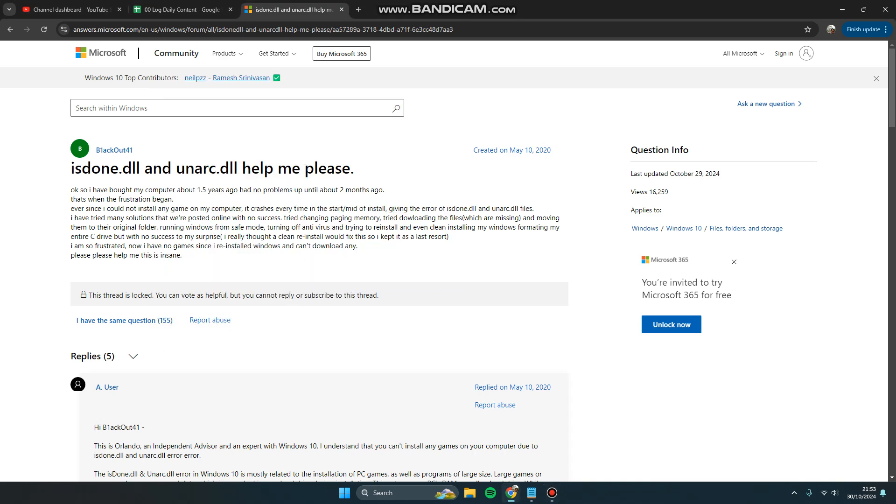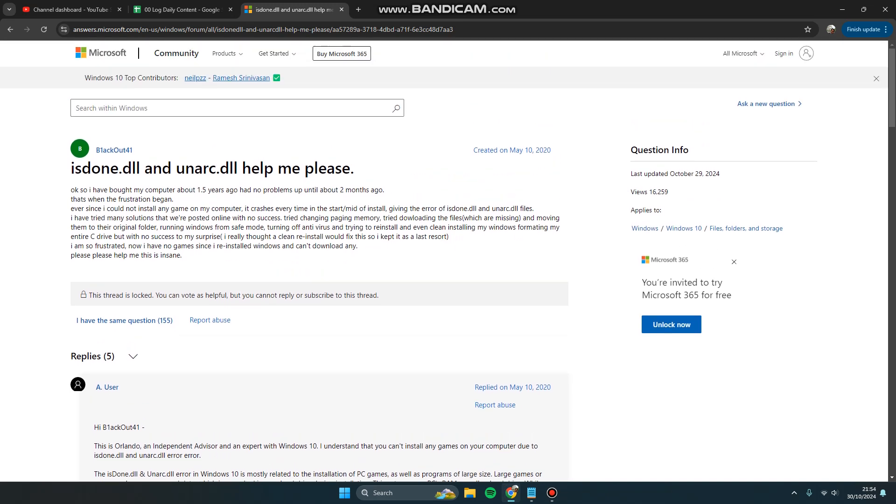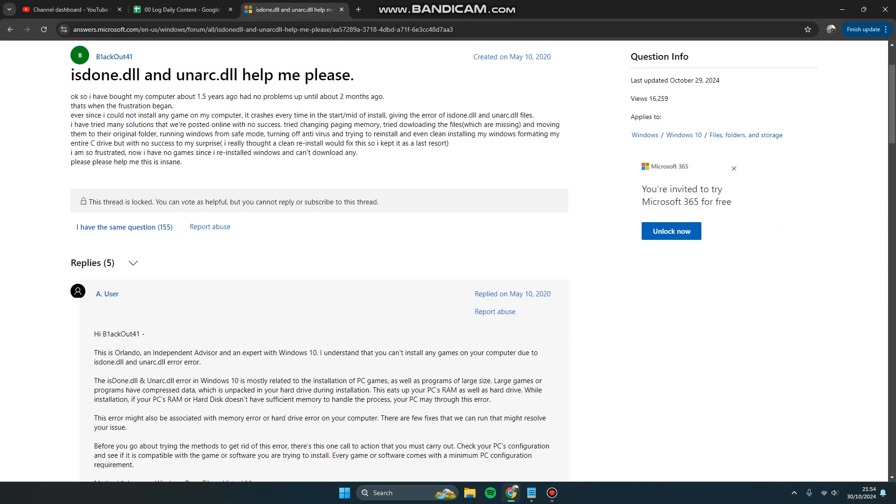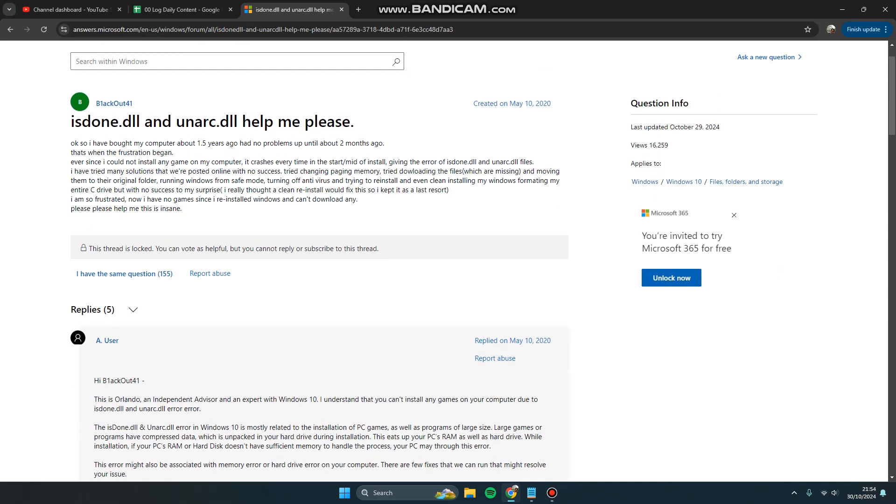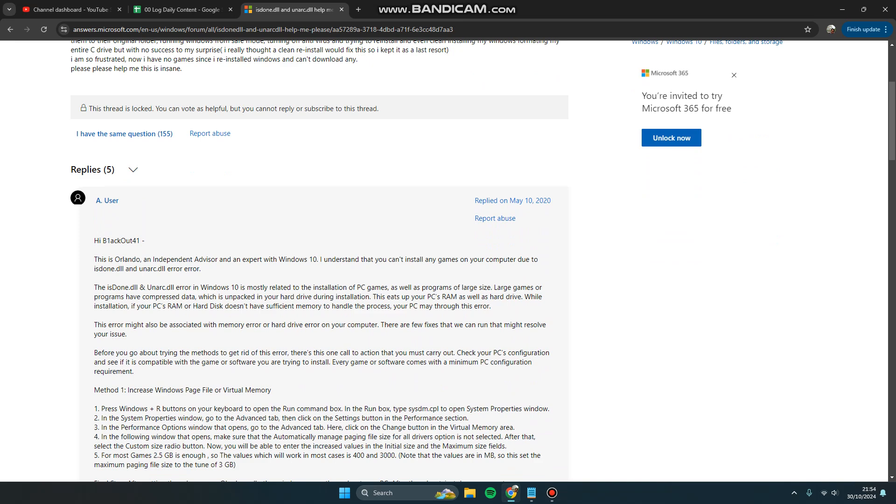Hey guys, welcome back to my channel. Today I'm going to show you how you can fix the unarc.dll error. Usually this error happens with the isdone.dll, and this error is related to the installation of PC games.